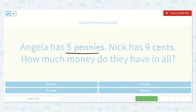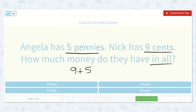Angela has five pennies and Nick has nine cents. How much do they have in all? Let's add. Since these are both pennies and cents, we can just add them together. Nine plus five equals a number. We could start with nine and count on five more: one, two, three, four, five — so nine, ten, eleven, twelve, thirteen, fourteen. Fourteen cents.